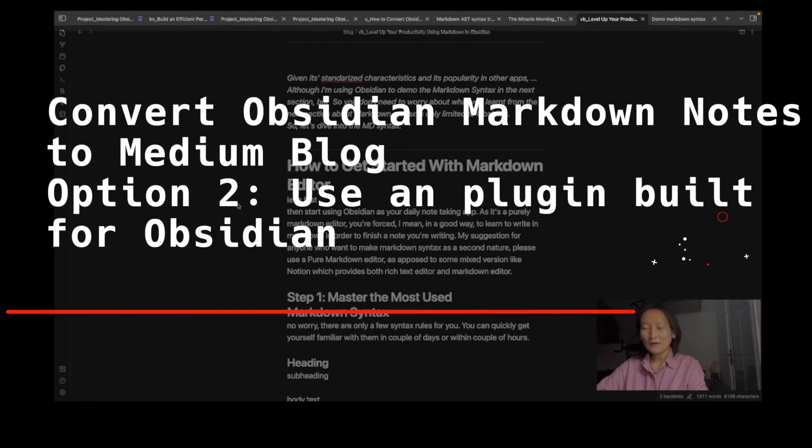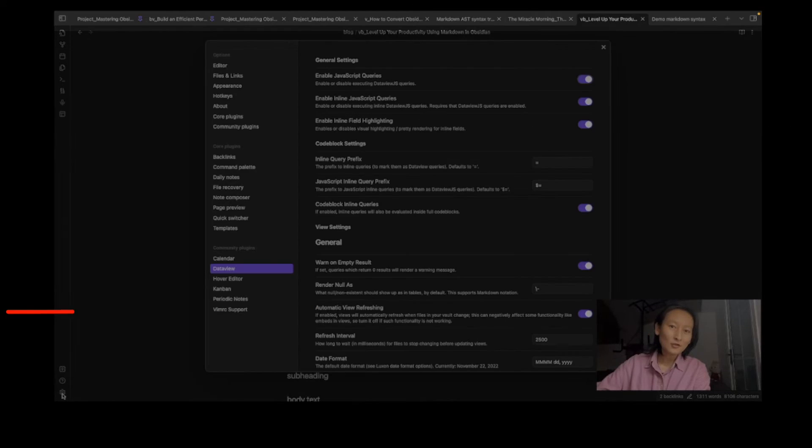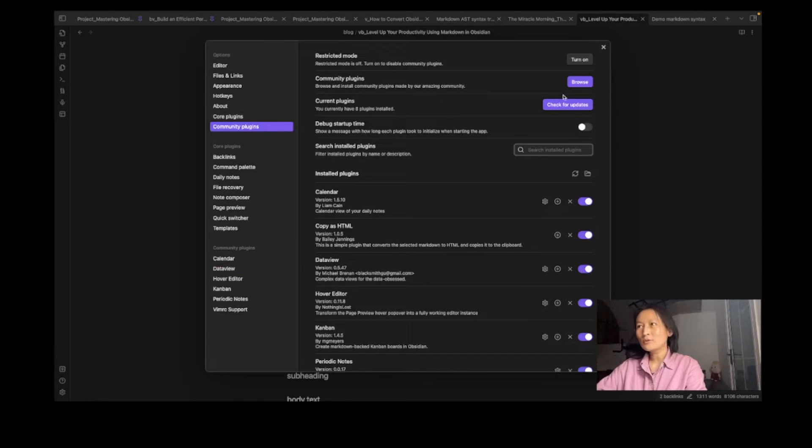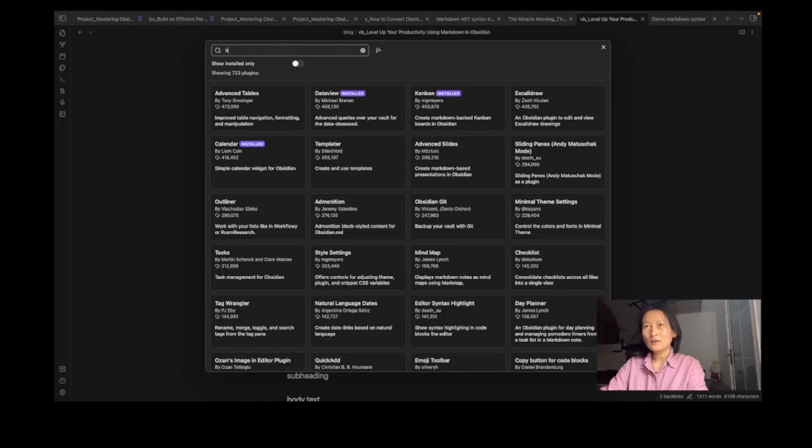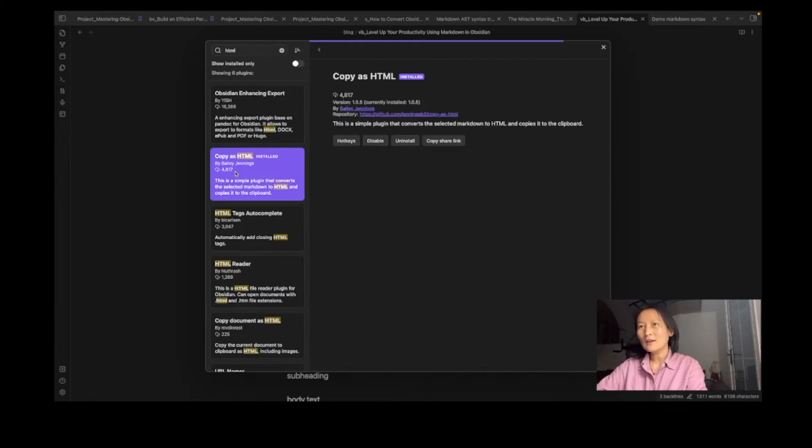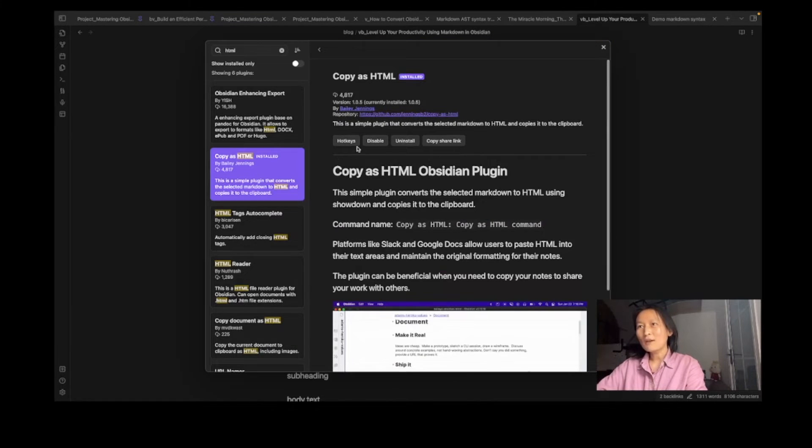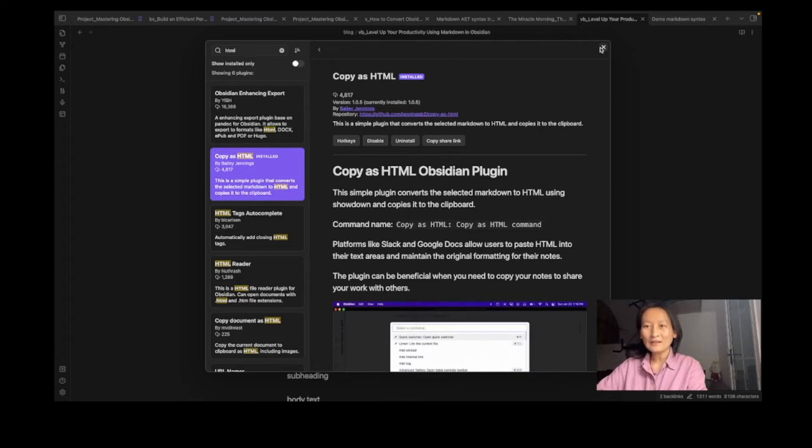Another way is a plugin built for Obsidian. So let's just go over here and then go to community plugins. Inside the browser you can find something called Copy as HTML. Install this one and enable this one. Once you make sure you have this one installed and enabled.